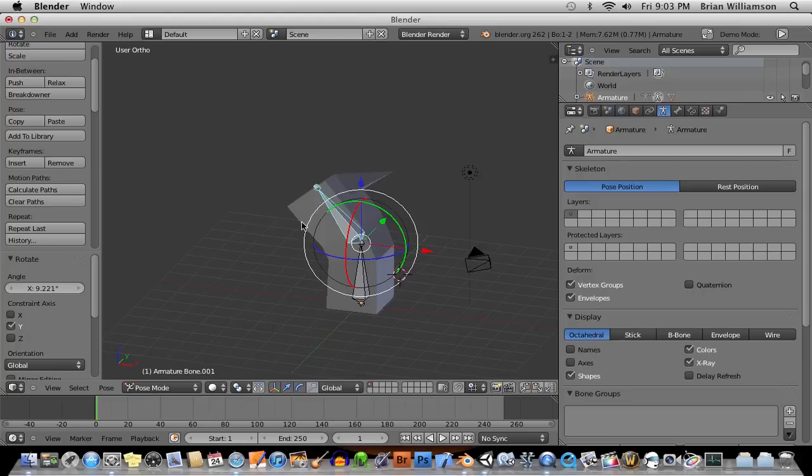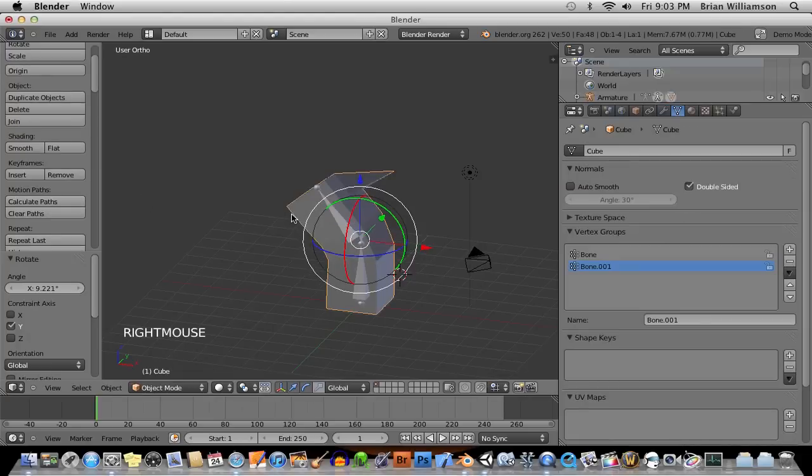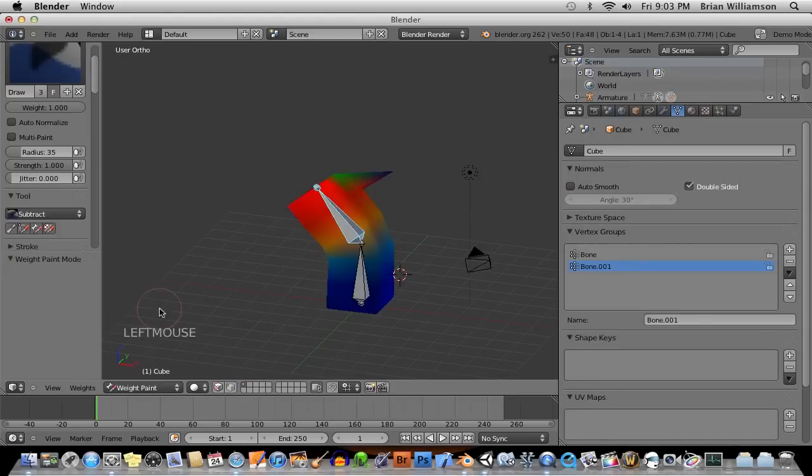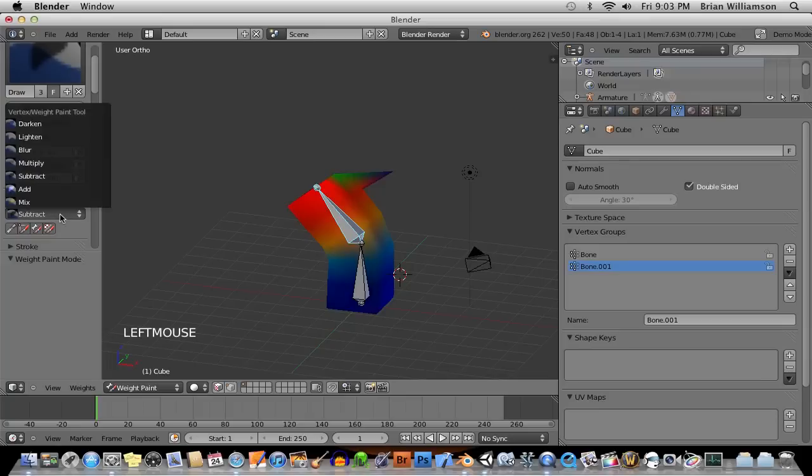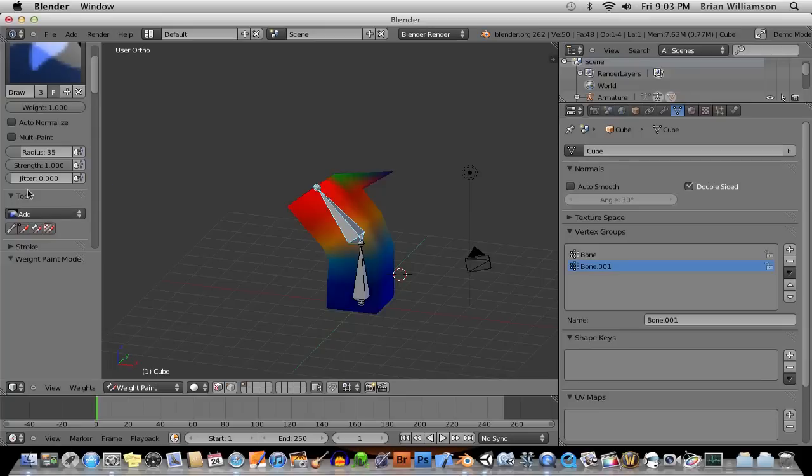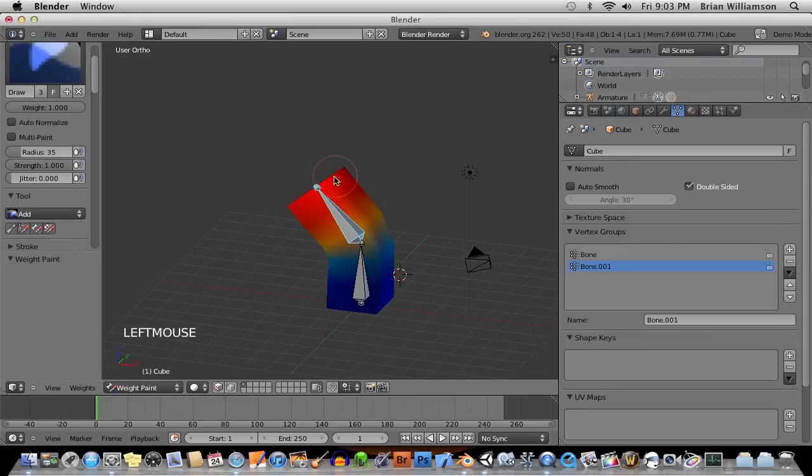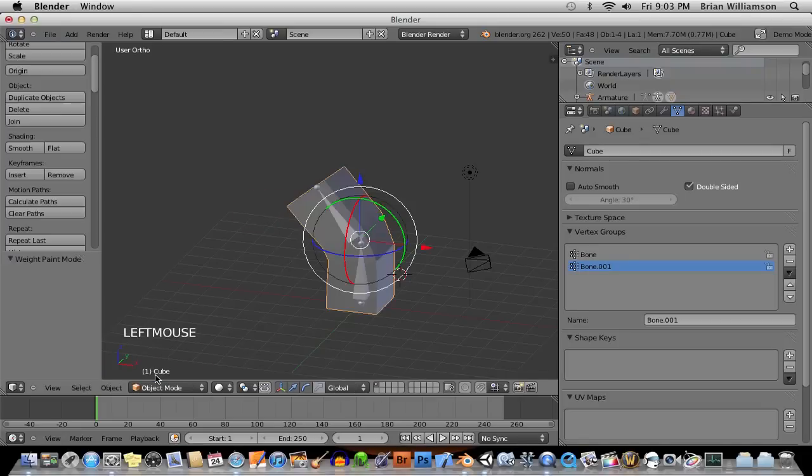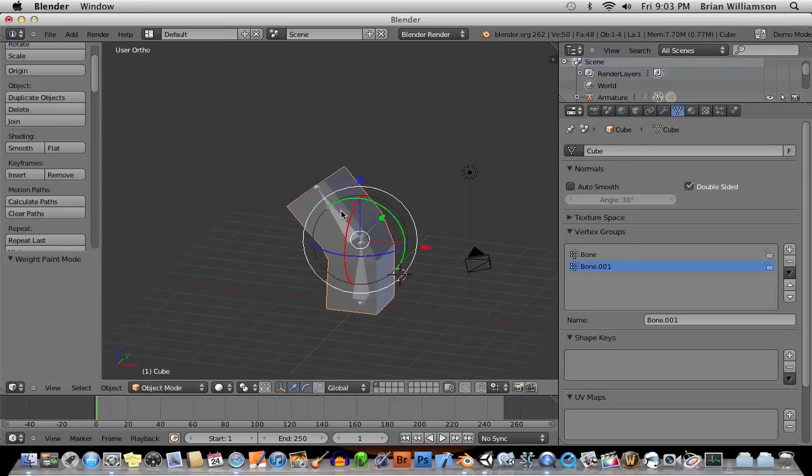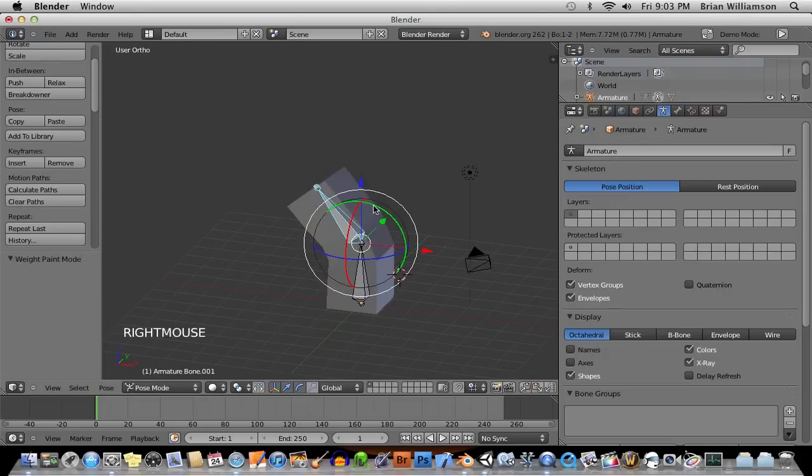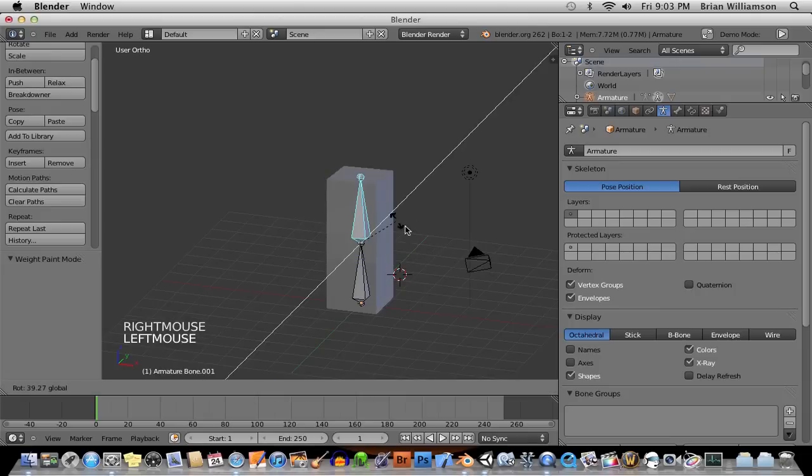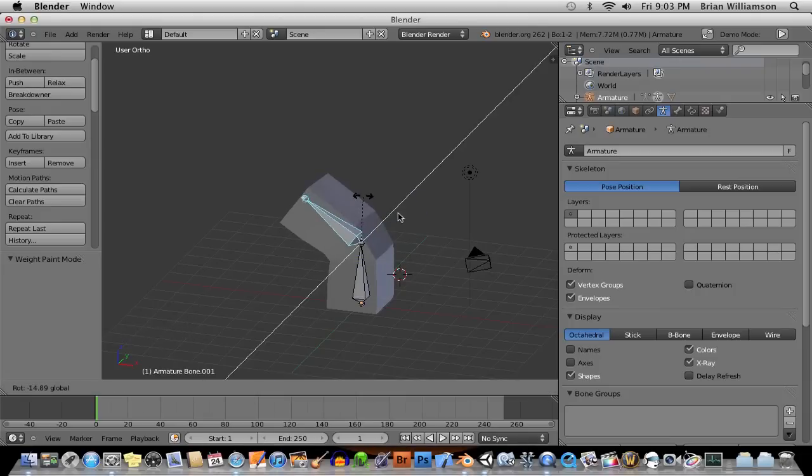So again, to get back into the weight painting, we select the actual object, go to weight paint mode. Now this time, instead of subtract for the tool, I'm going to say add. Keep the strength as one. And we're going to paint over top of this. And you can see the red means that it's completely attached to this bone. Green means it's kind of, sort of, a little bit attached. So we're just going to paint over top of that completely, go back to object mode, select the bone, and start moving around. And now everything is hunky-dory.